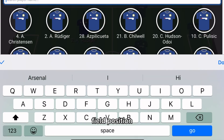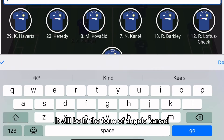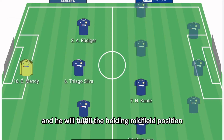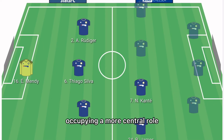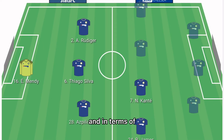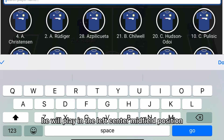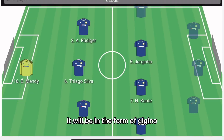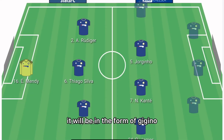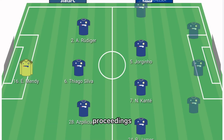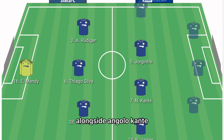In the right centre-midfield position it'll be N'Golo Kante, who will fulfill the holding midfield role, occupying a more central position. In the left centre-midfield position it'll be Jorginho, who will look to dominate the midfield proceedings alongside Kante.